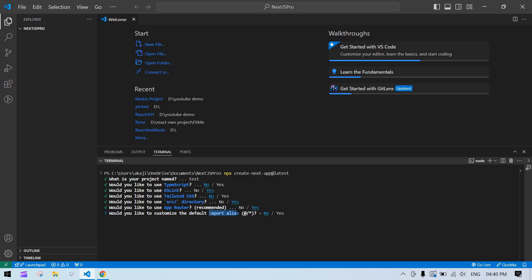Next it asks whether you want to use import aliases. This means you don't need to write dot-dot-slash dot-dot-slash to traverse component paths when importing. With this enabled, you can access files from the source root directly. I'll add yes, and the root file will be the source directory.